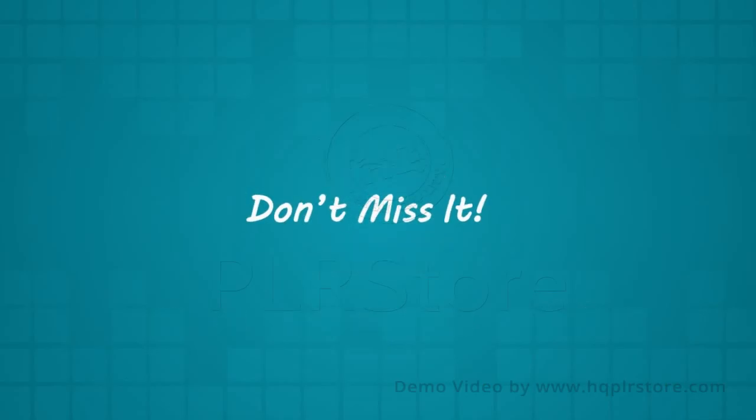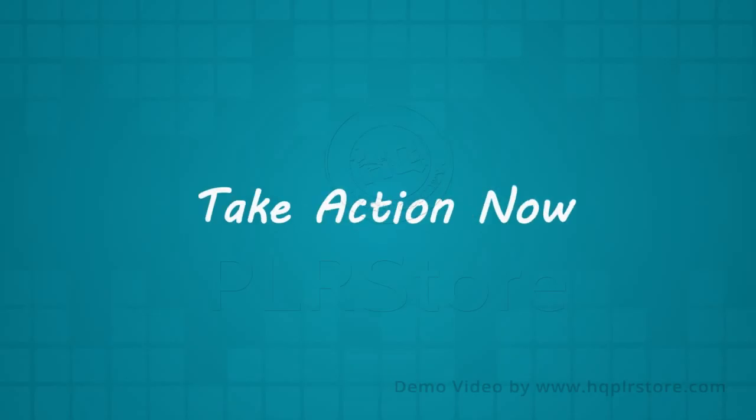If you miss this chance, you may have to pay much, much more to learn these proven secrets of success. Take action now and convert your dreams into reality.